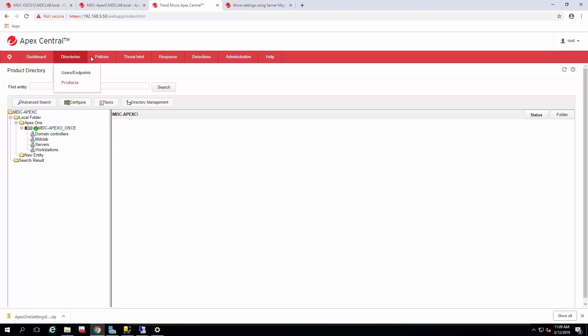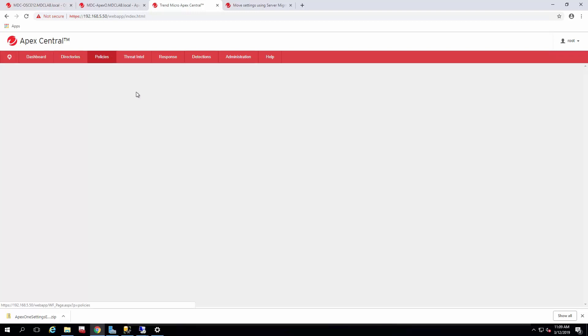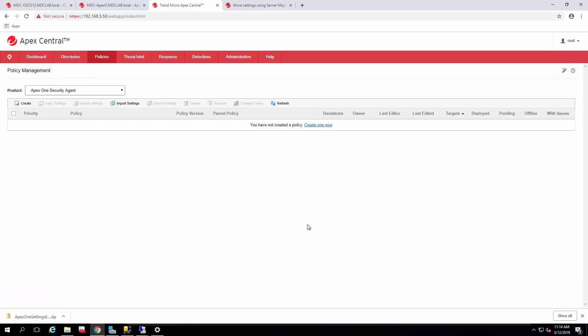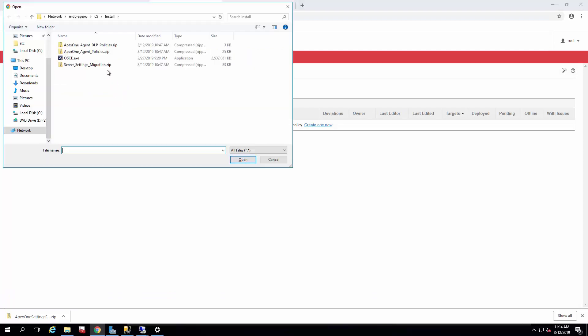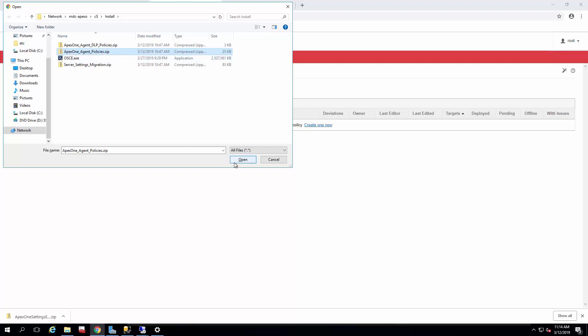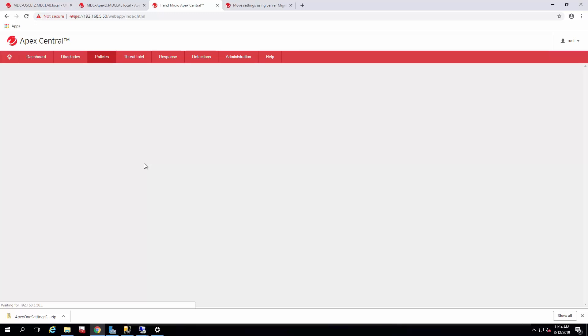So we're going to go ahead and go to policy and policy management. For the product, you want to select the Apex One security agent since those are the policies we're importing. Click import settings, browse to the location where you have the Apex One agent policy export, and click open.